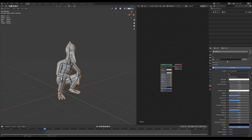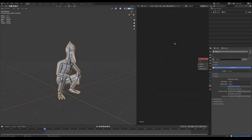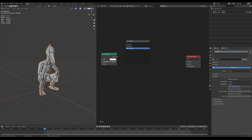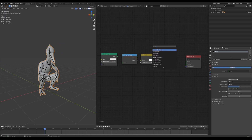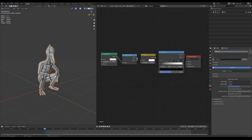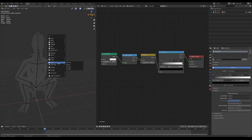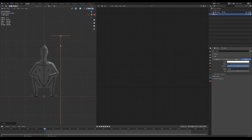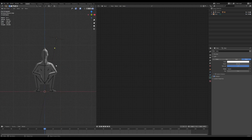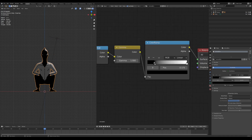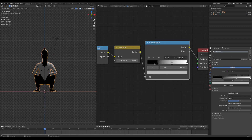Let's create a new material. Open up another tab and switch to the shader editor. Add the following nodes. Switch to render mode and add a light by pressing Shift+A. Adjust the color ramp until you get this cell-shaded look.